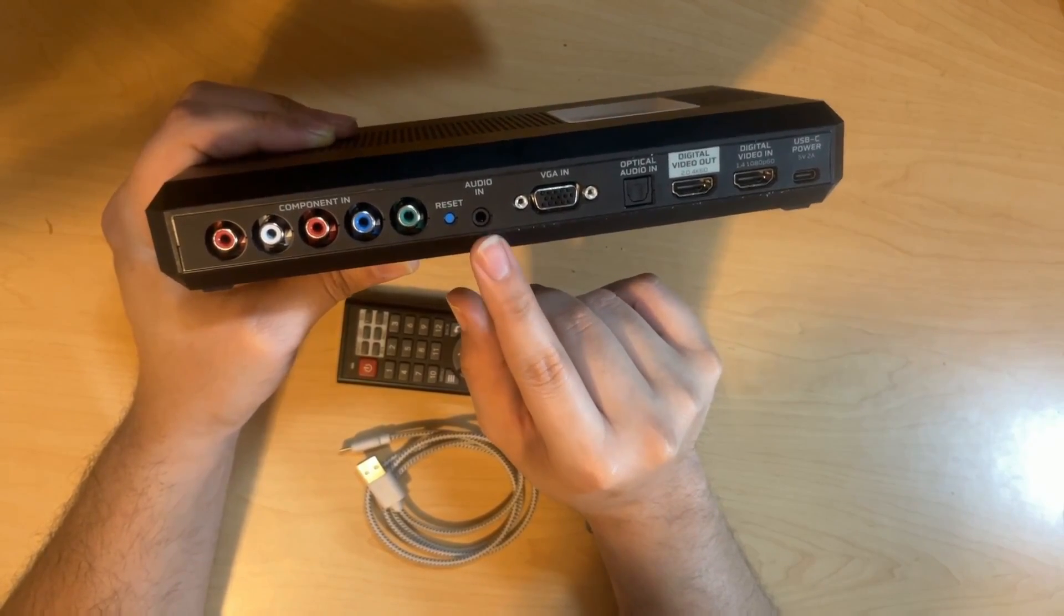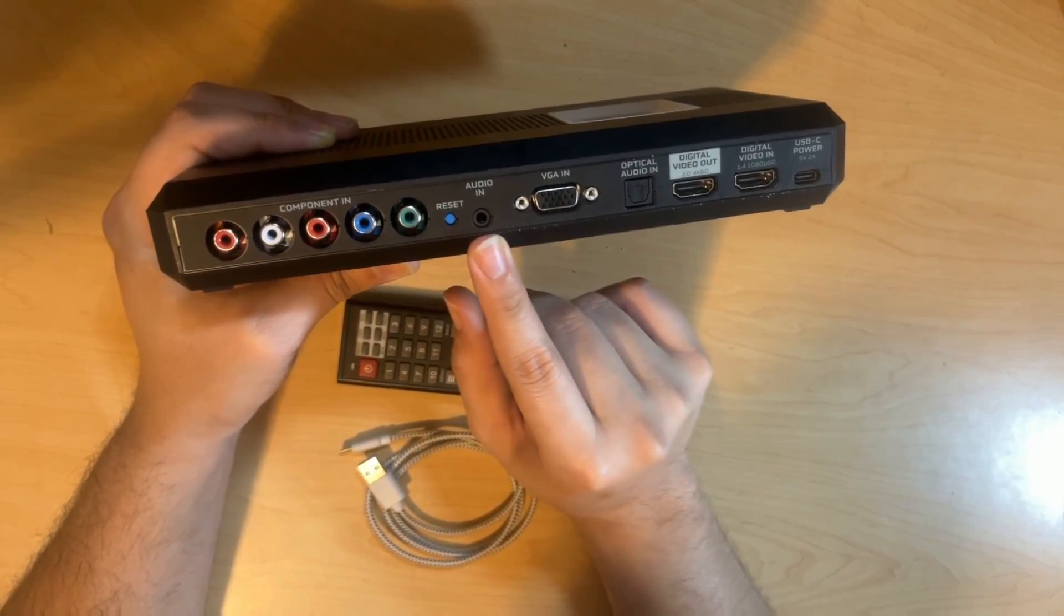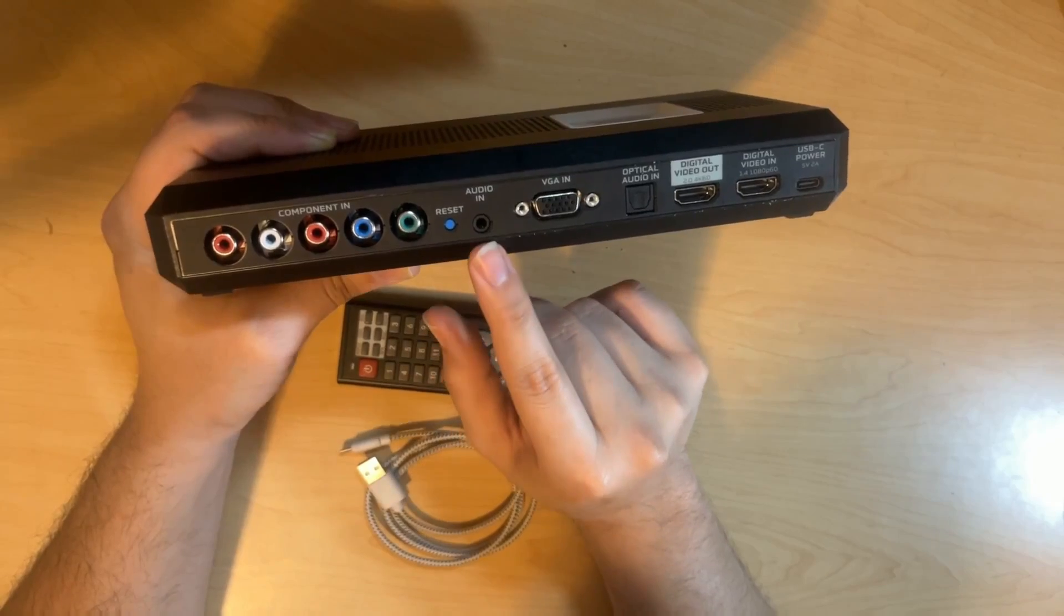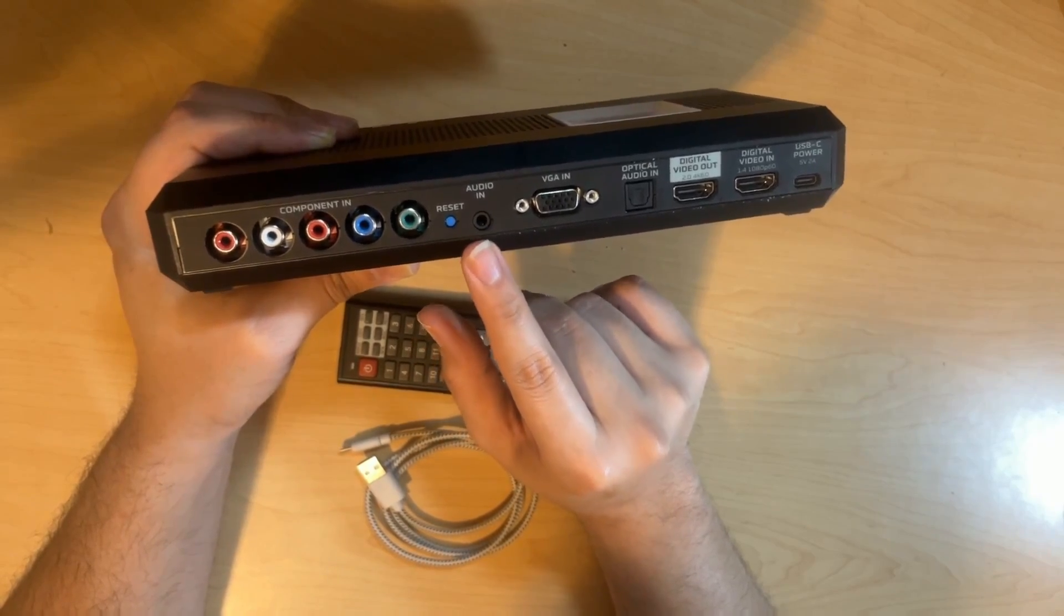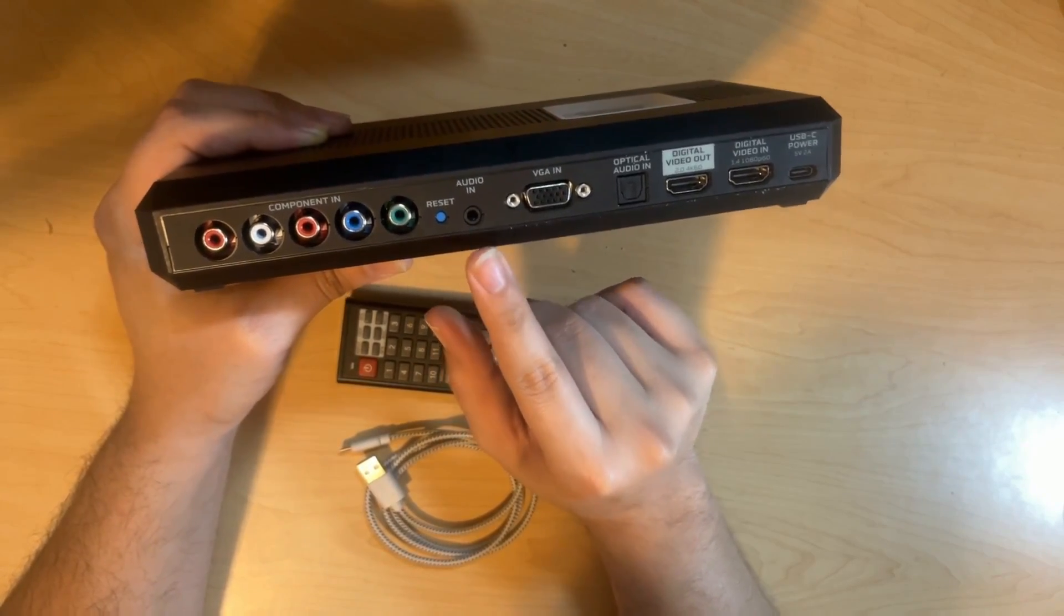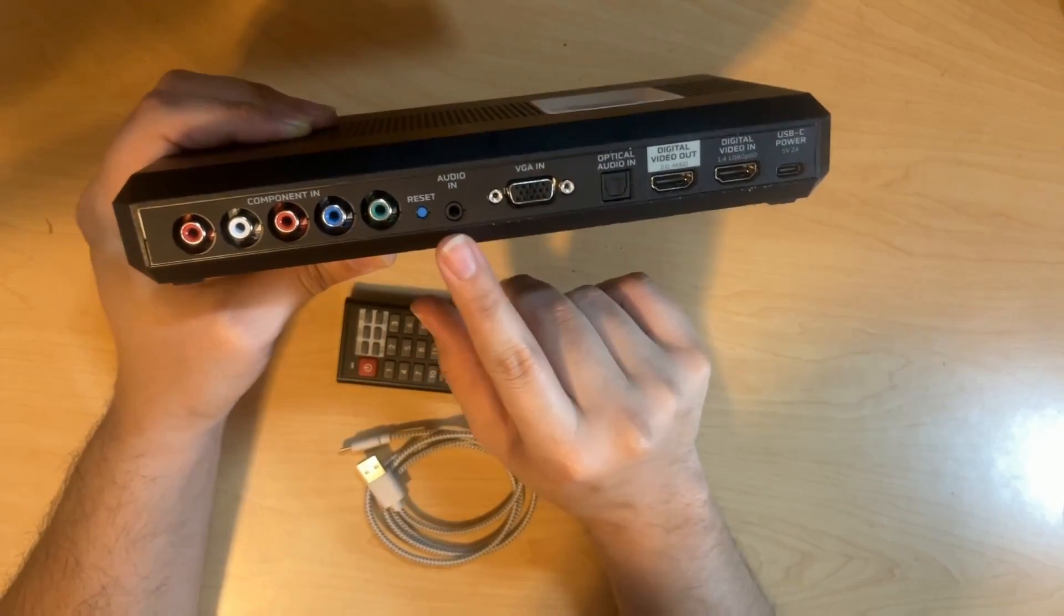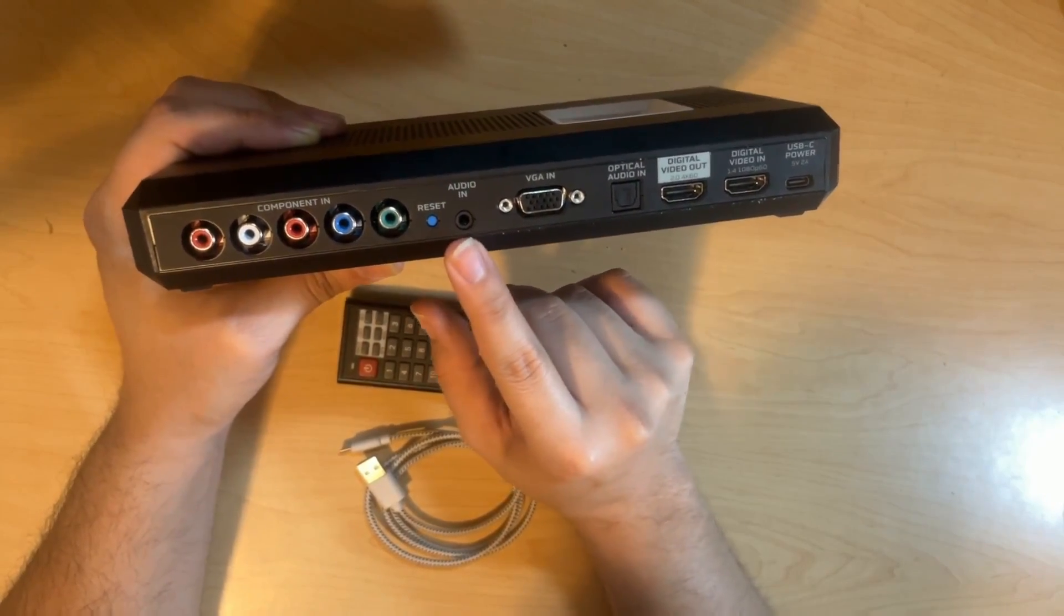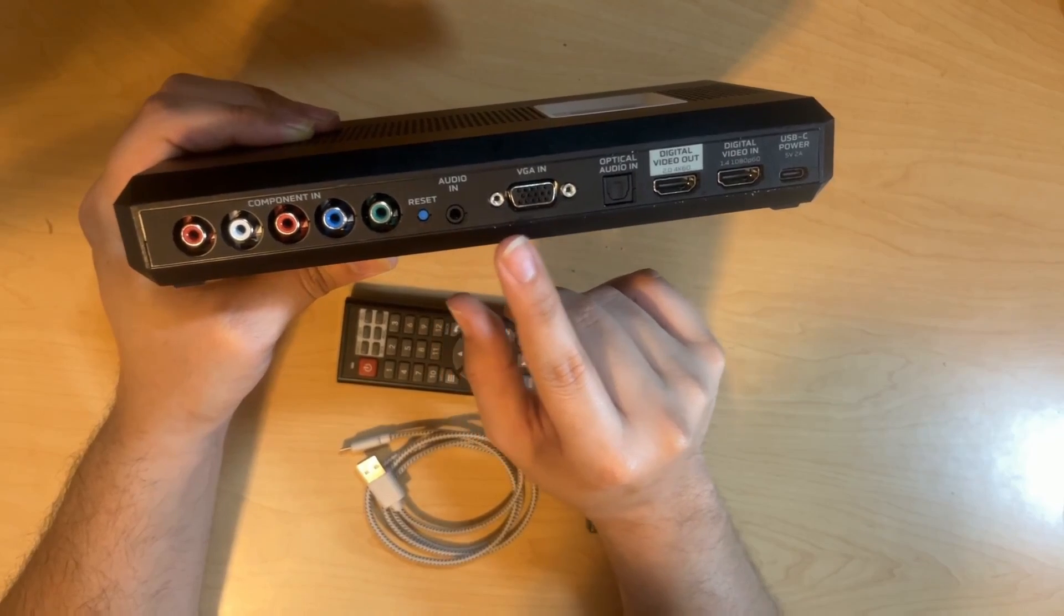The audio in is right next to that. This is a 3.5mm stereo audio jack. And there is really nothing else special that can be said about that.